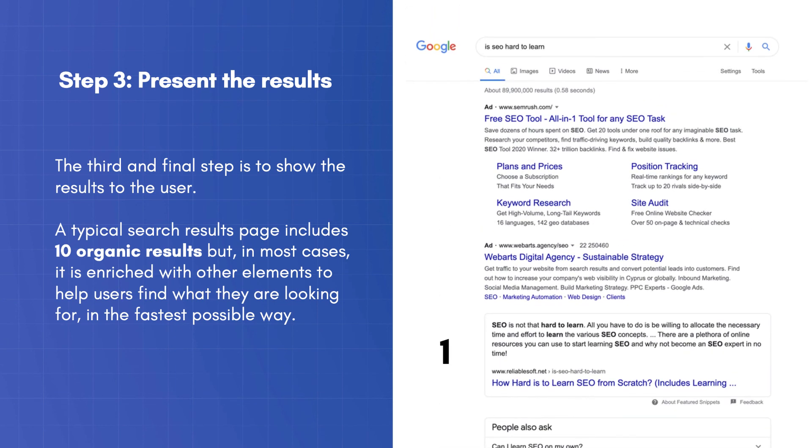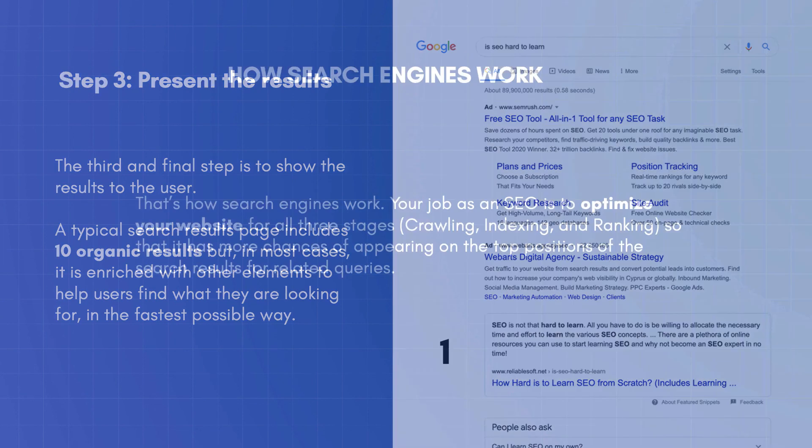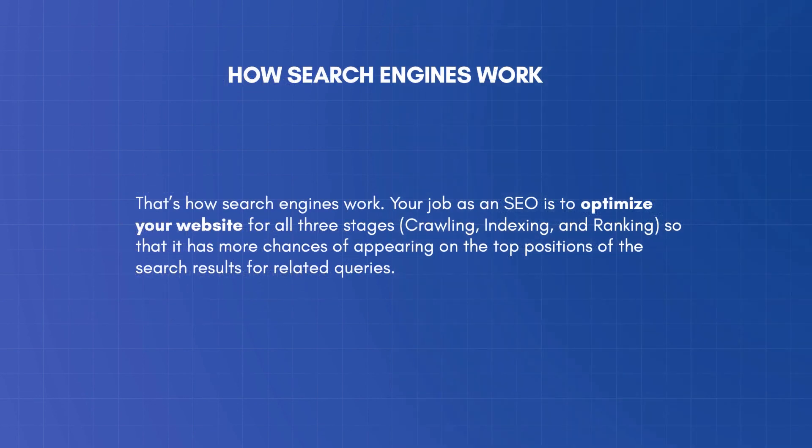That's how search engines work. Your job as an SEO is to optimize your website for all three stages – crawling, indexing, and ranking, so that it has more chances of appearing on the top positions of the search results for related queries.